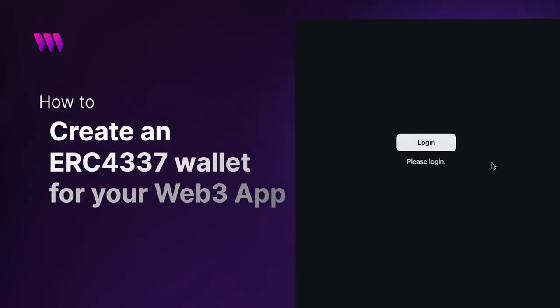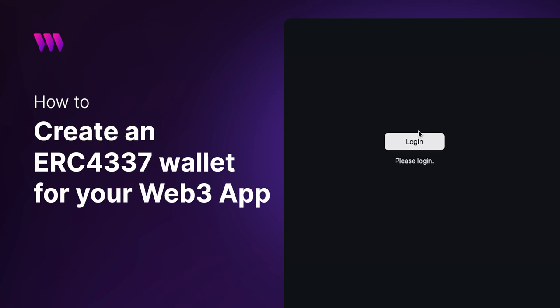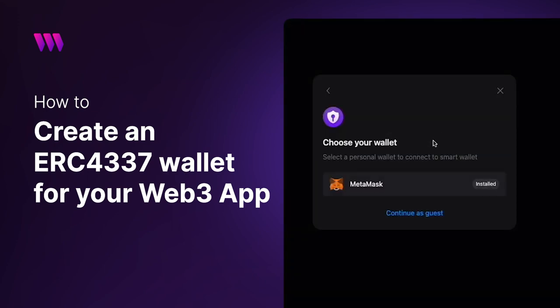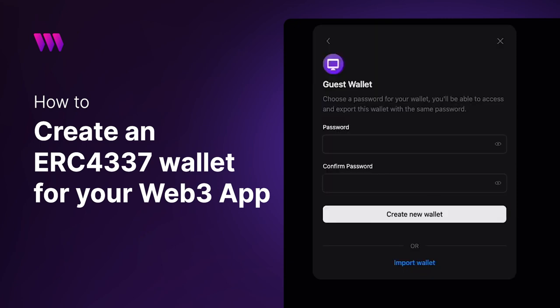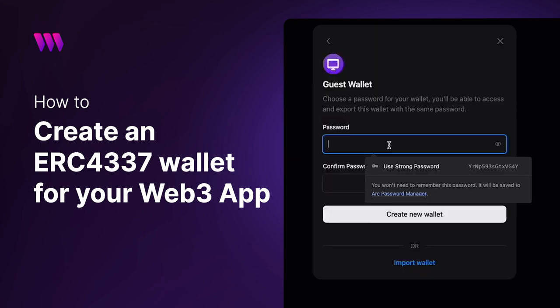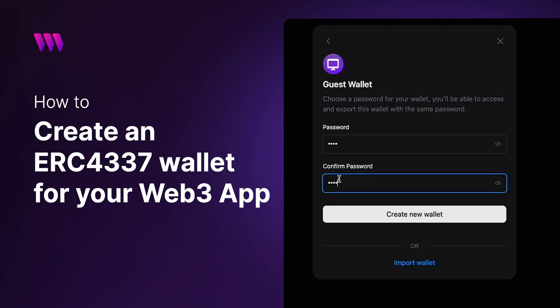Hey, what's up everyone and welcome back to another video. In today's video we're going to show you how you can implement smart wallets into your Web3 application. With our brand new wallet SDK, you can now create ERC-4337 compatible smart contract wallets and connect them to your web app.